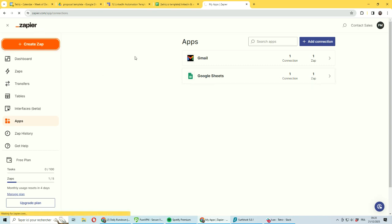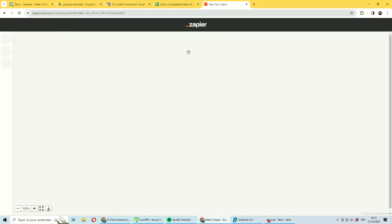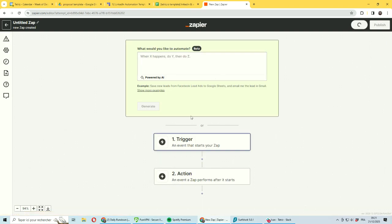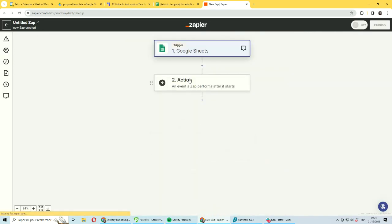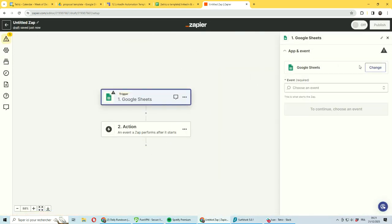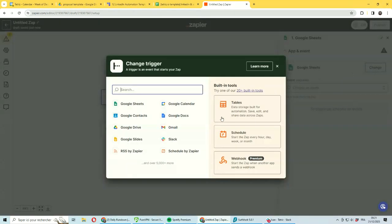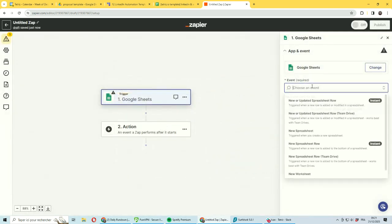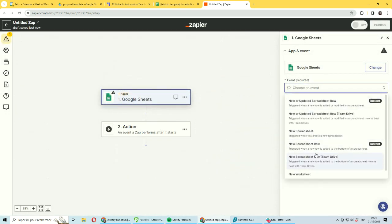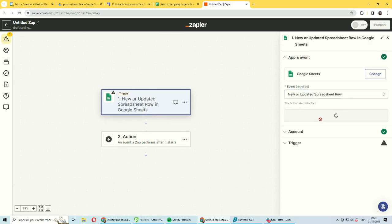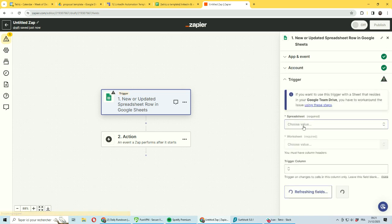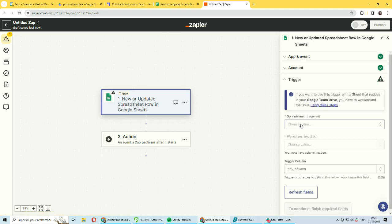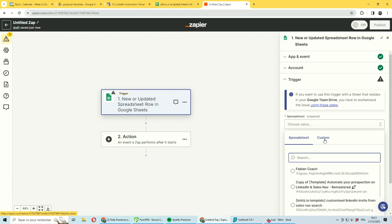I want to create this zap. As the start stage, you want to use Trigger, which will be from Google Sheets. You need to select the specific event - you want to have new row or updated spreadsheet row. Then you will need to select the account. I've already connected it. If you're not connected, it will just pop up showing you how to connect it. It's quite easy to do.